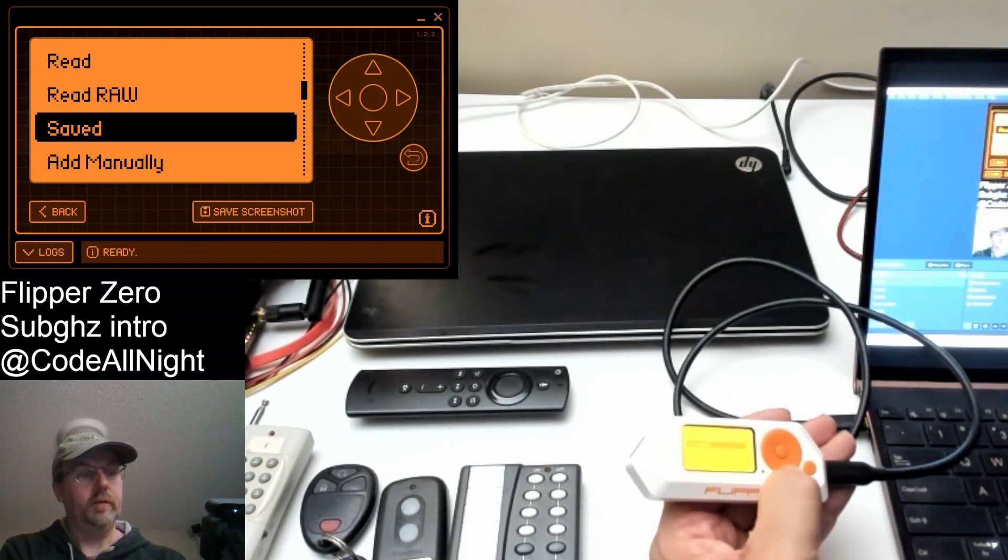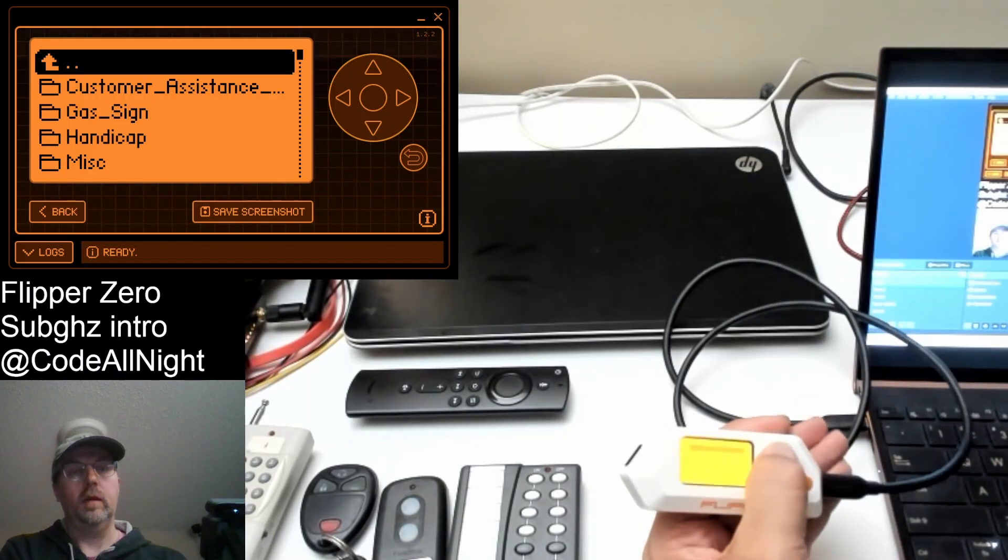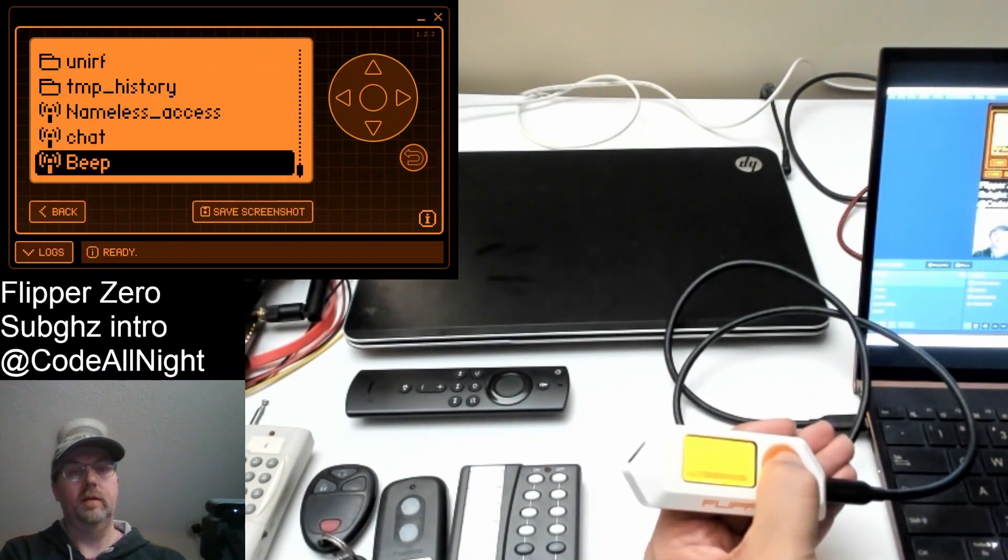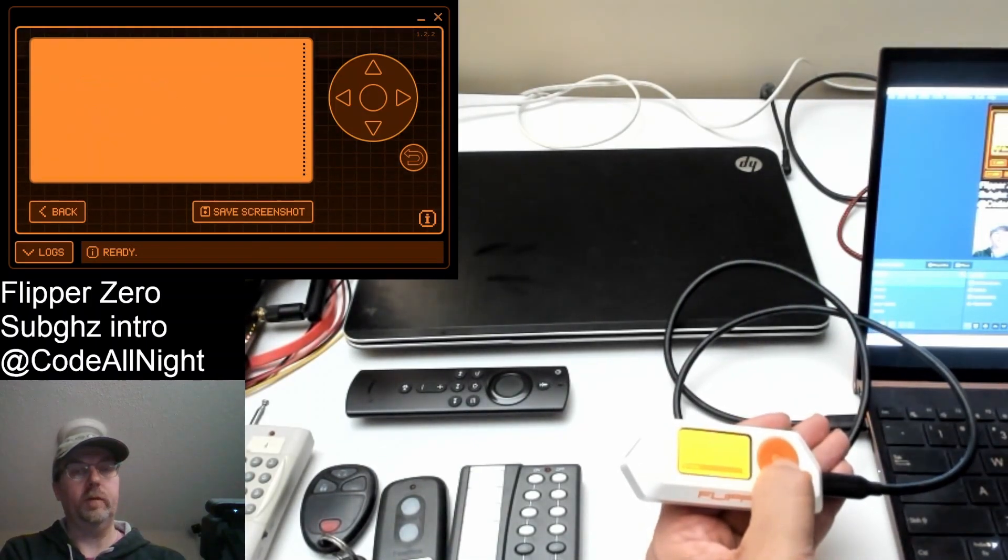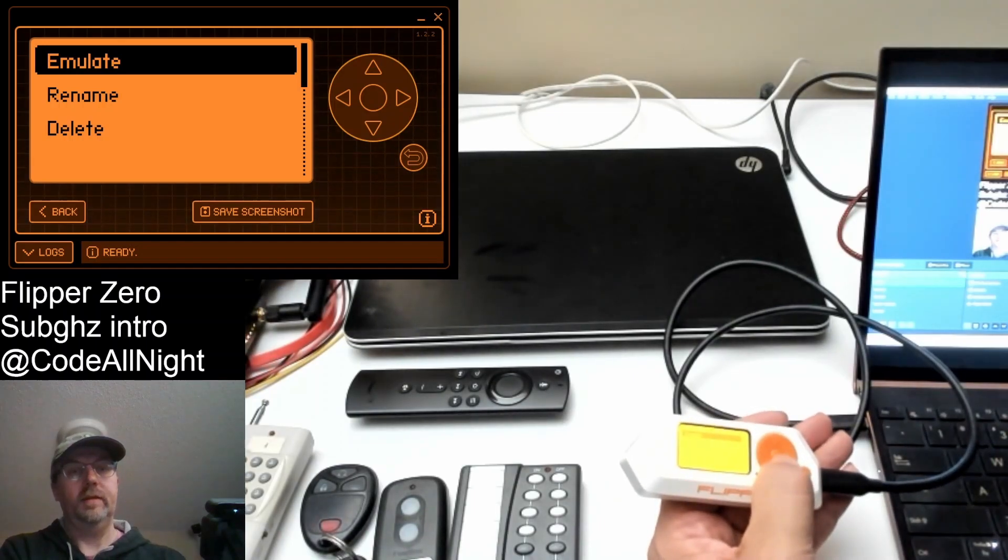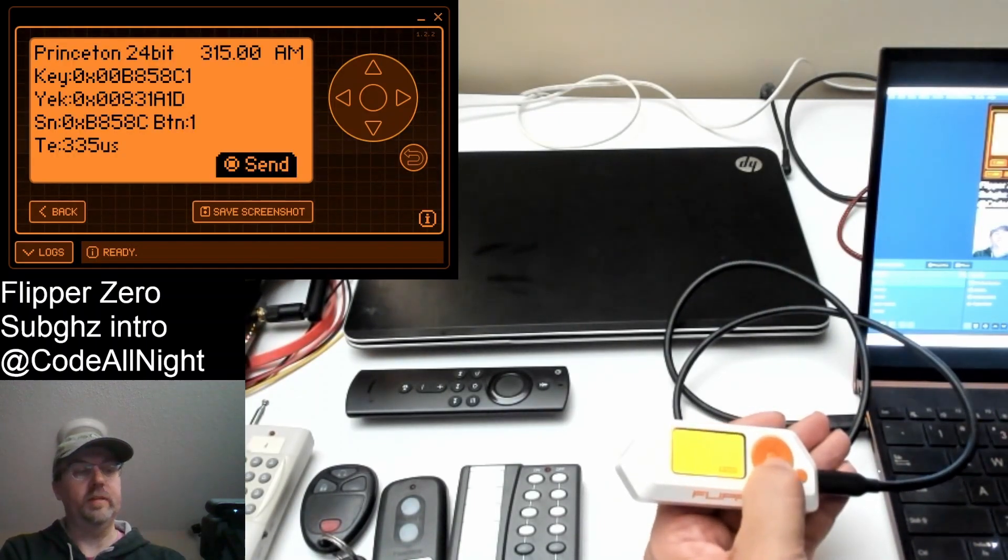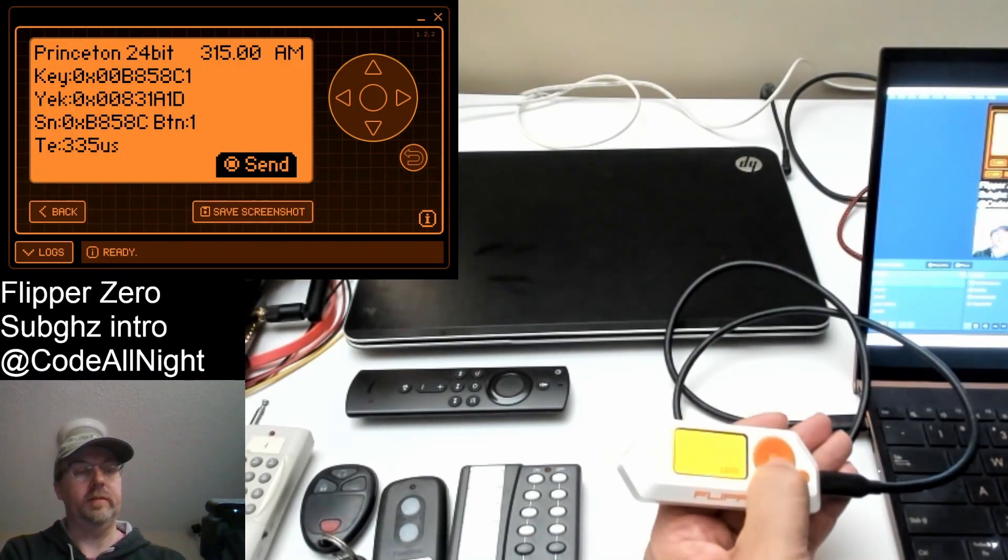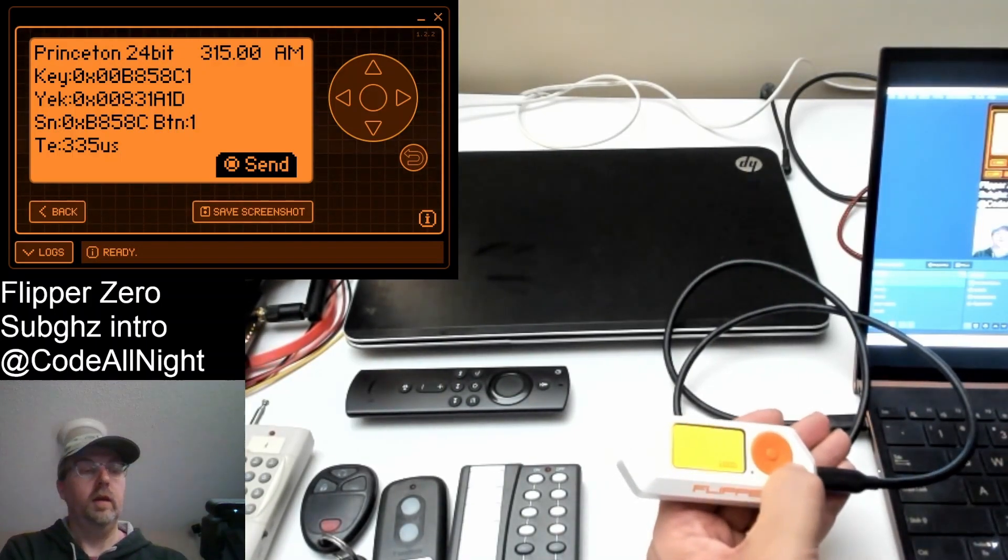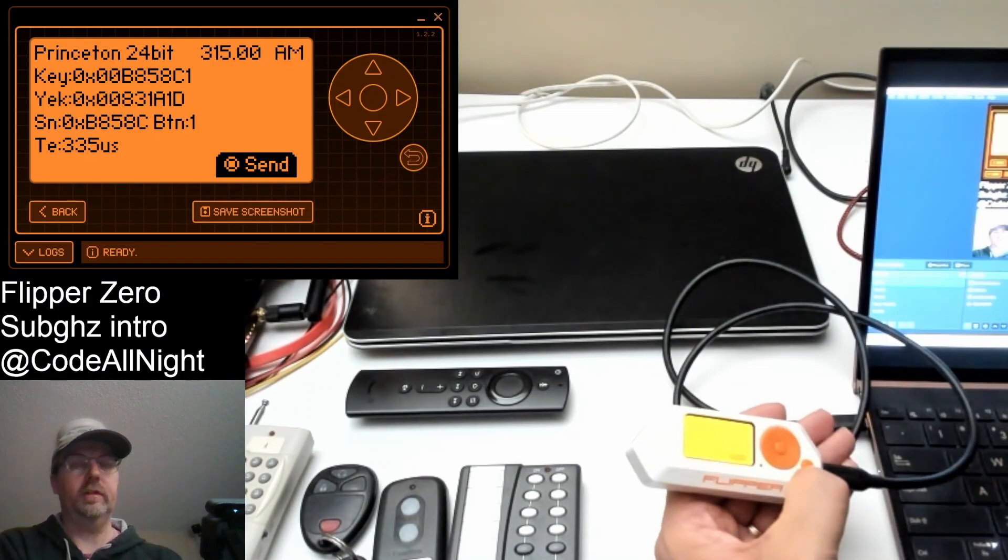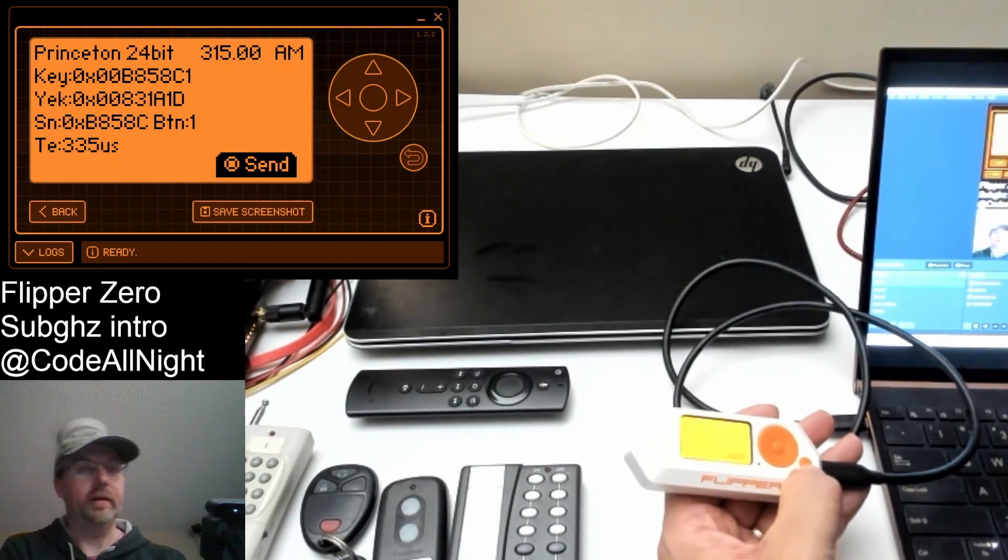Let's go down to our saved. And hopefully there it is. So beep. Let's say OK. Let's say emulate. And now we can press the button to send it. So I press the button and it's sending that code. Unfortunately, I don't have the hoverboard here so I can't show that part. But that's how this works.